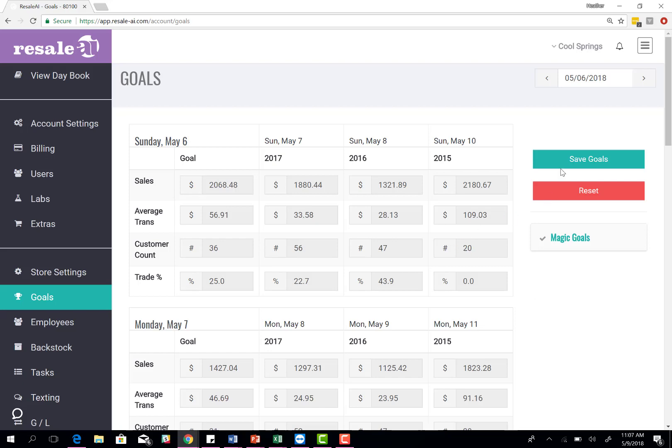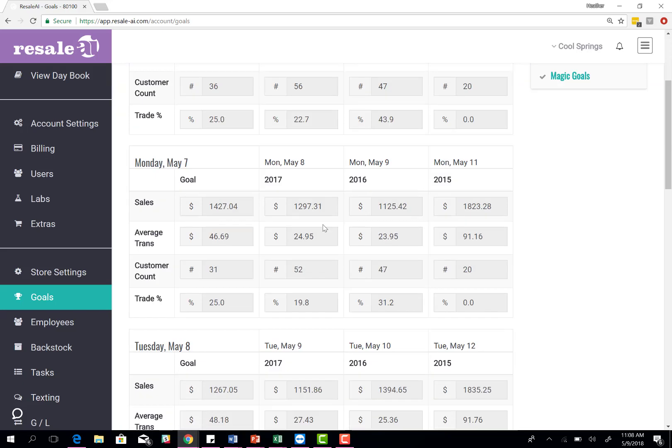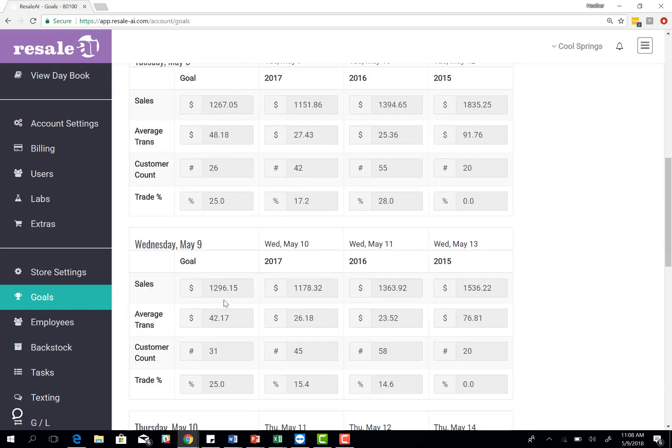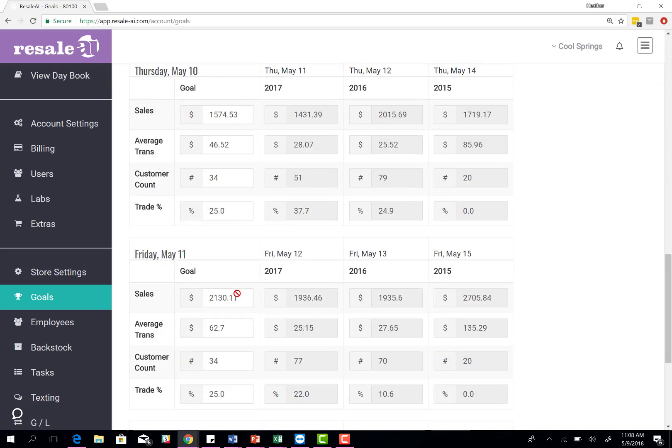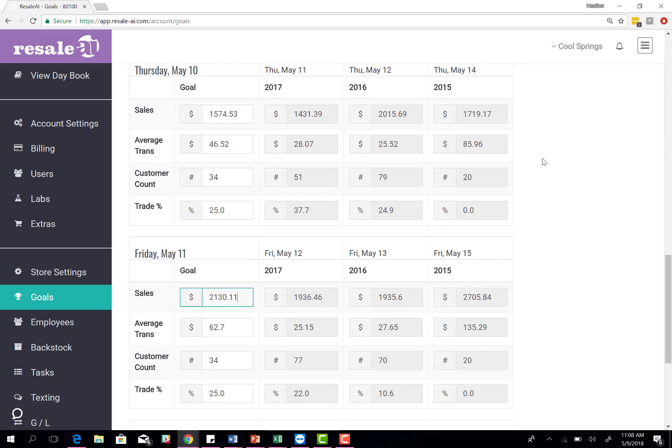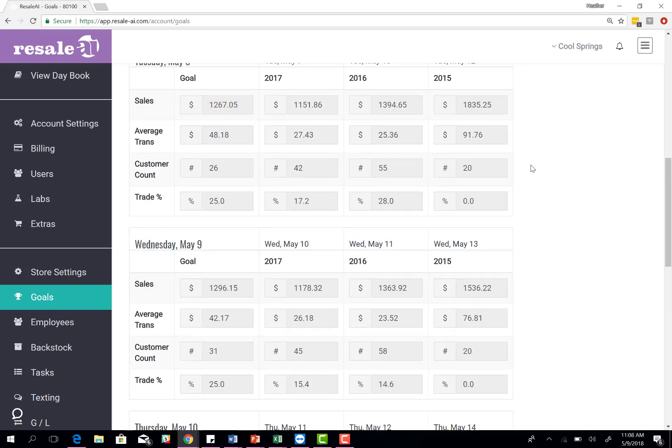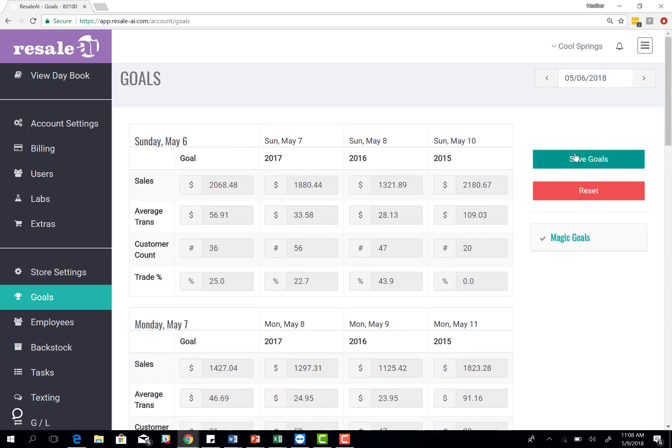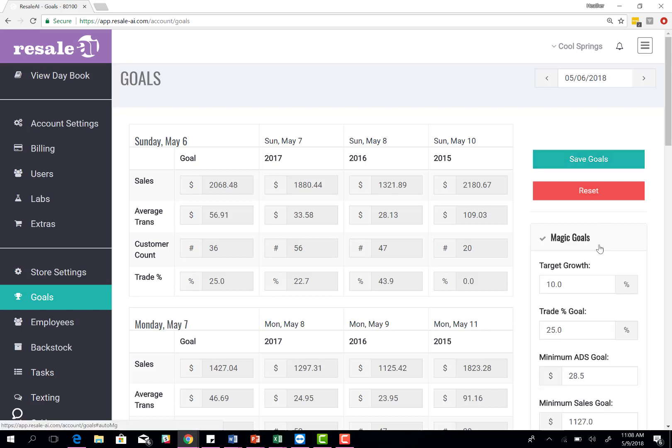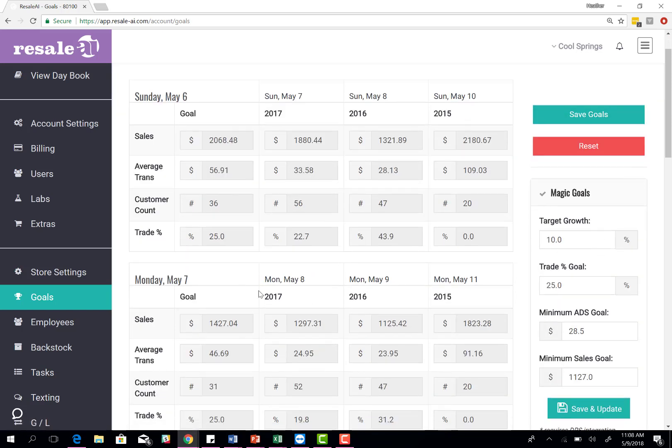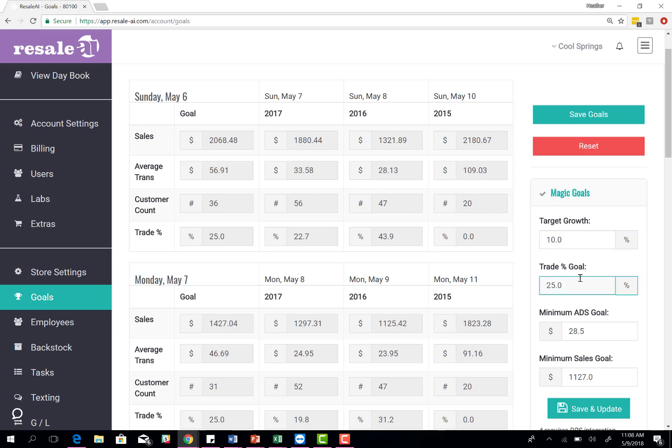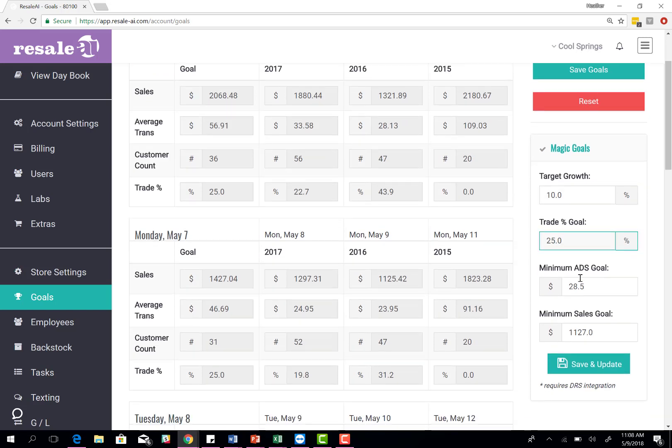You have two different options. You can set goals manually. Come in here, go to the day, type in what goal you want, and then go up here and click save goal. But what most of our stores do is set a magic goal. Based on last year's comp, you can choose what percent of growth that you want to grow. You can say I want to grow 10% over last year. Then you'll choose what your trade percent goal is, what your minimum ADS goal is, so your minimum average daily transaction, and then your minimum sales goal.